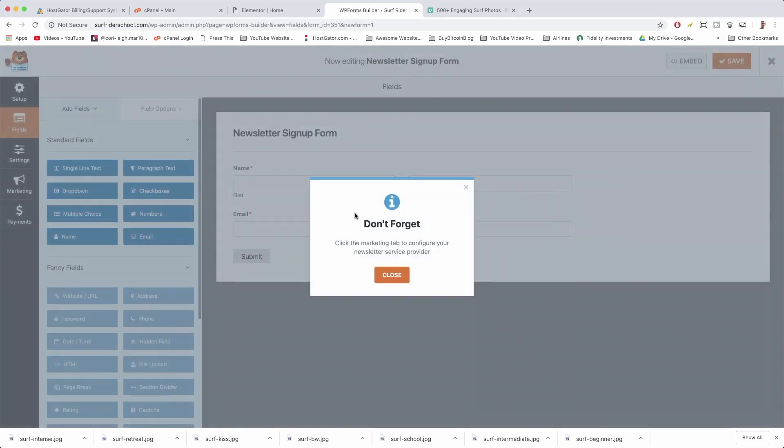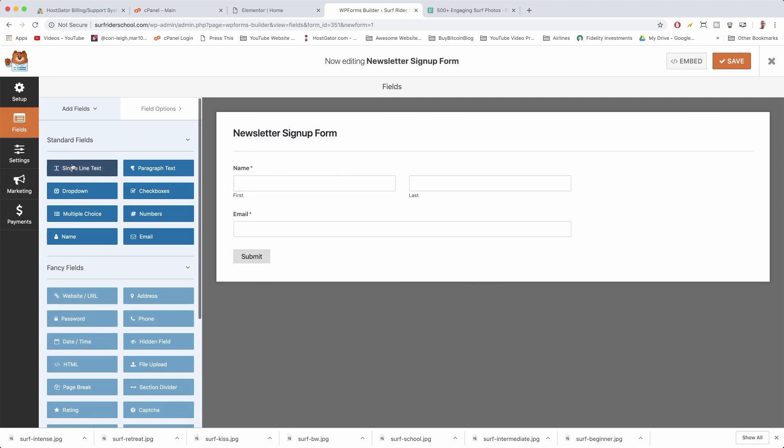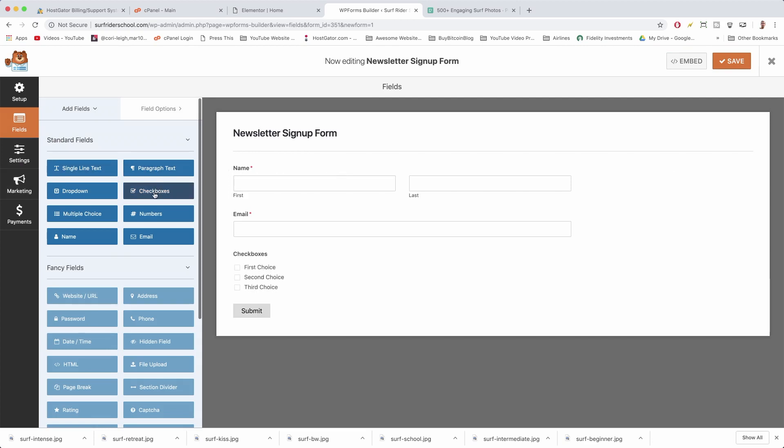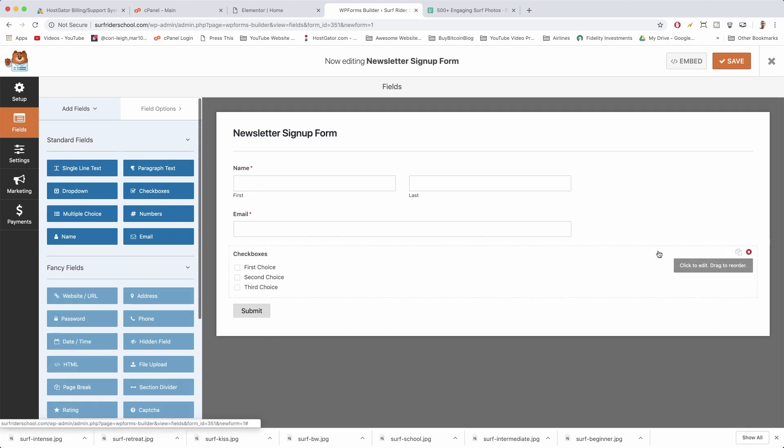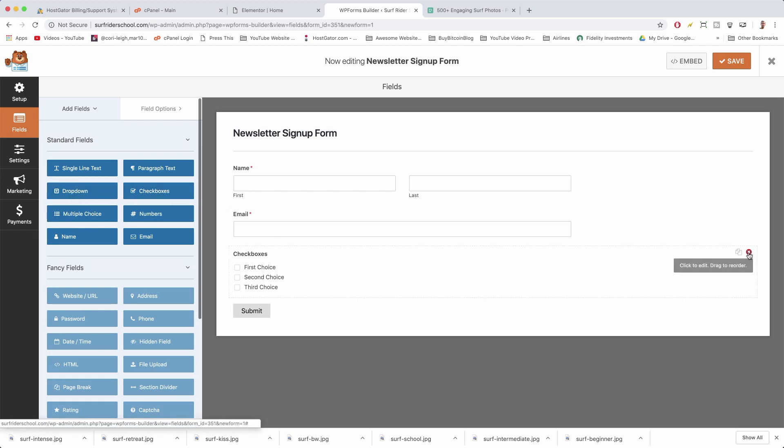Alright, and it's gonna be super simple. It says don't forget, click the Marketing tab to configure your newsletter service provider. So we can close it for now because all we're interested in doing right now is just inserting the form on our website and making it look good. But if you want to add fields, you can just click them over here and they'll come in there and people can choose from your different options. So that's really how people create forms on the web. They're not super good developers, they just use really cool, easy, beginner-friendly tools.